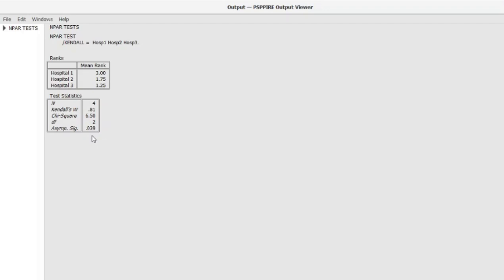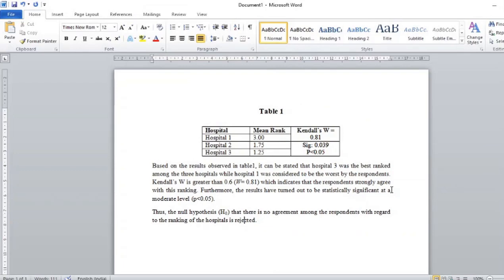In the next part of the video, we'll be looking at interpreting this data and putting it in a paragraph so that it's much easier to understand. The results have been copied onto a Word file.